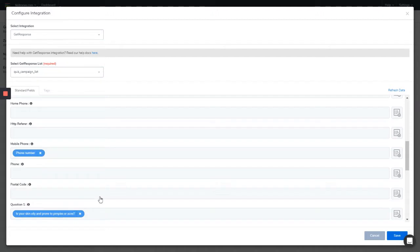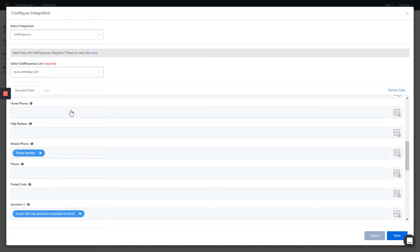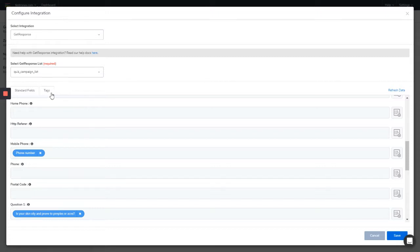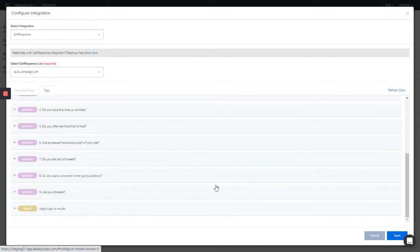Next, you can also apply tags - the question answers as well as the results in your quiz. For example, if you want to send out email automations based on the results they get, you want to send out different automations, you can do that based on tags in your GetResponse account. You can apply those tags in Lead Quizzes on the configuration section here on the tags.